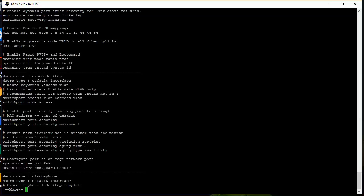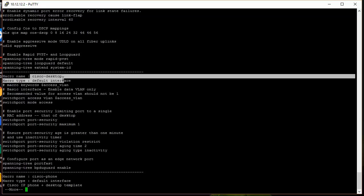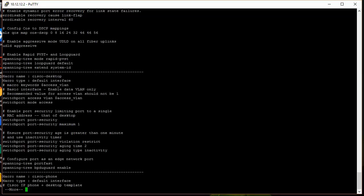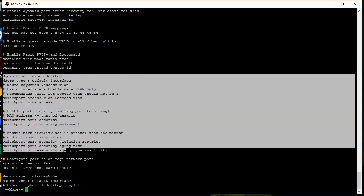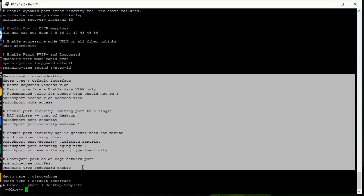So we see Cisco desktop right here. And down here we see, and you can hear, this is all the commands that get applied to a Cisco desktop macro.